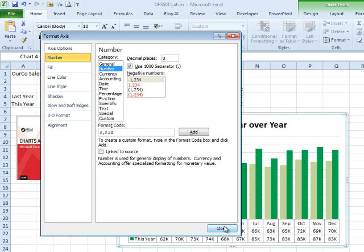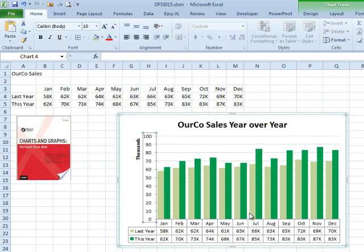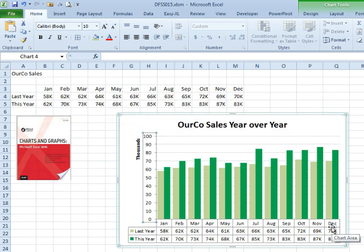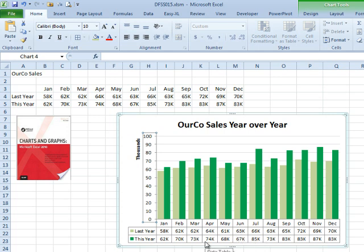And if you know me, I like to have control. The data table is really easy to do — this could have been a three-second podcast. Yeah, Tyler, click here. But it frustrates me to know that I don't seem to have the control that I want with the data table.